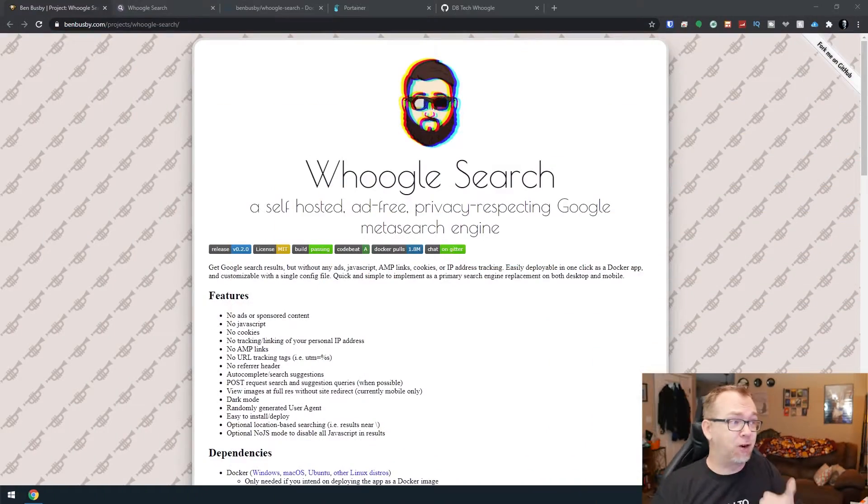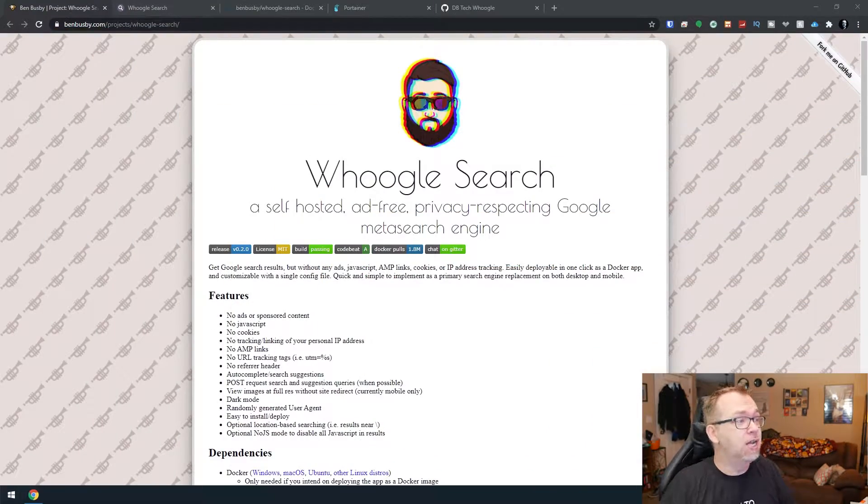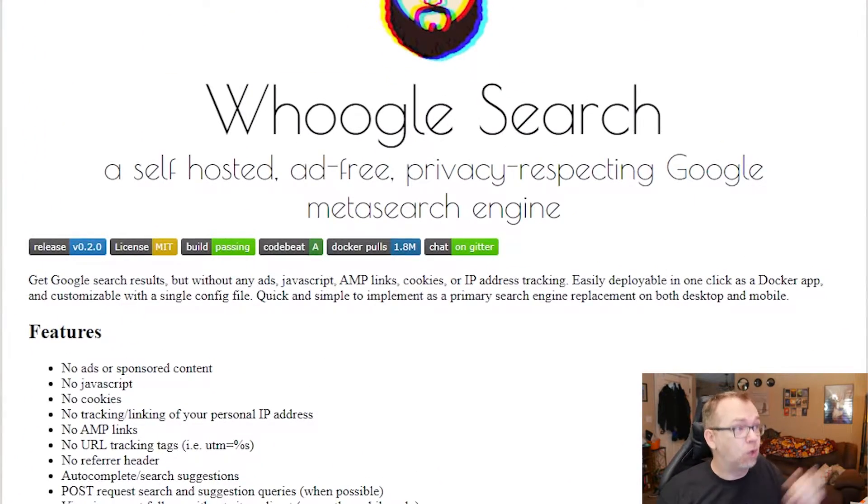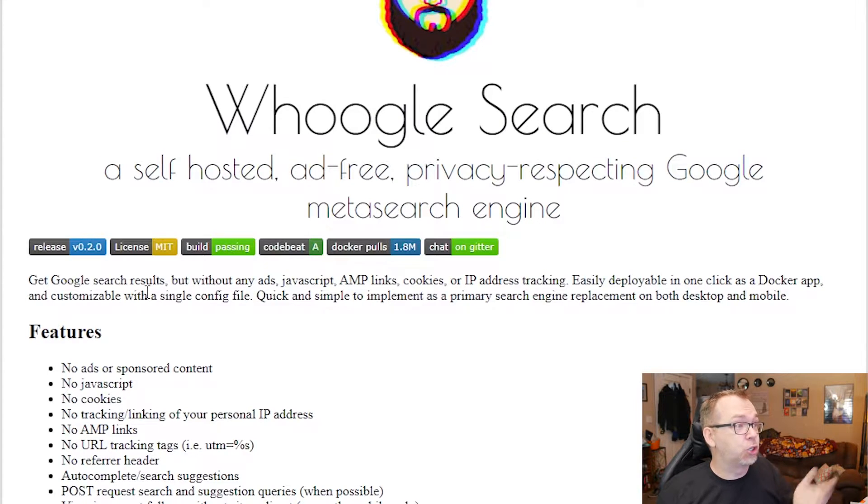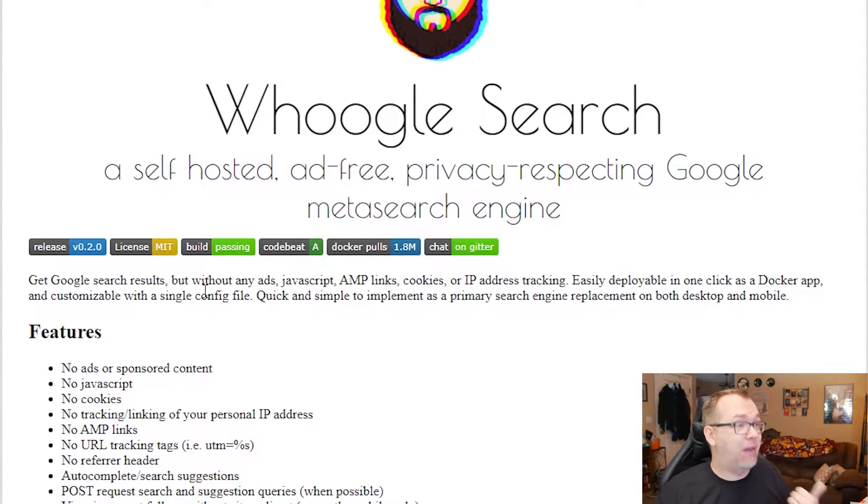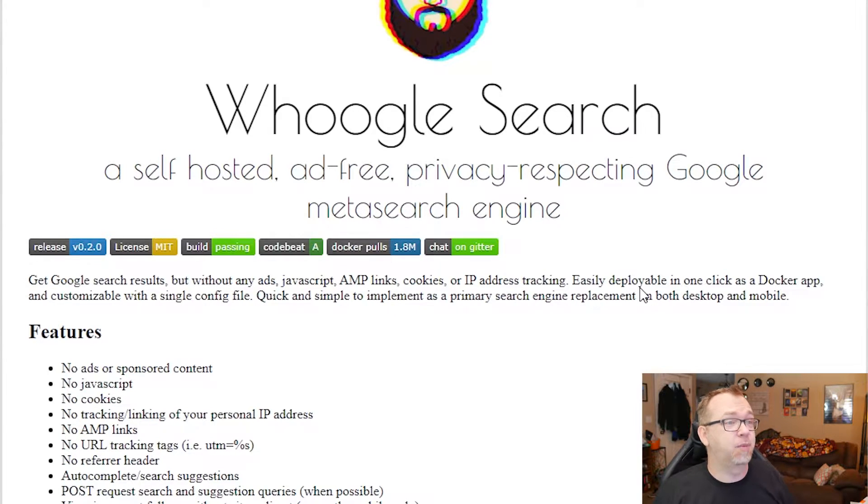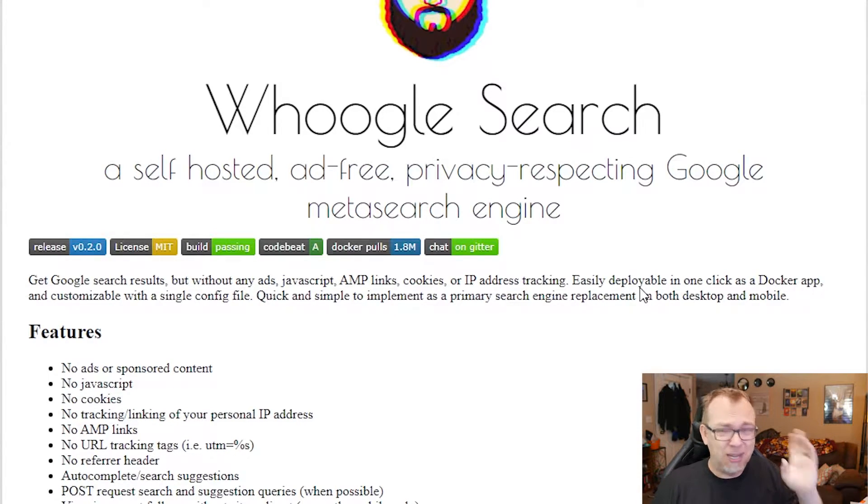So what we're going to take a look at is something called Whoogle. And if we jump over to my desktop here, we can see that Whoogle gets Google search results without ads, JavaScript, AMP links, cookies, or IP address tracking. It's easily deployable in one click as a Docker app.